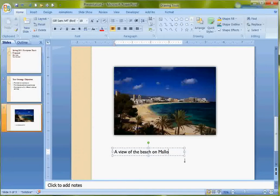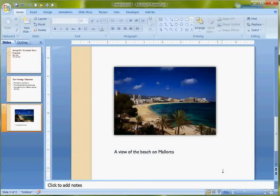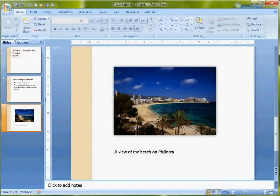And this is Mallorca, Spain. I did a pretty good job of getting that in there.